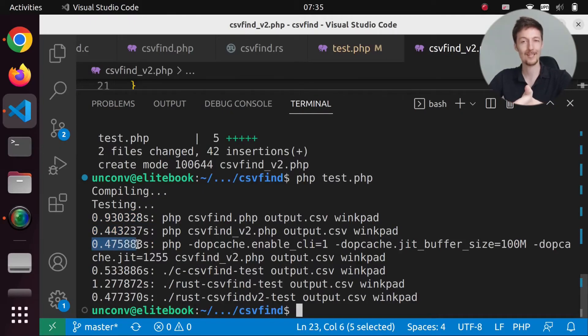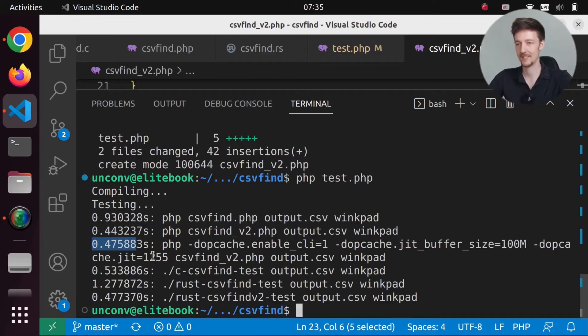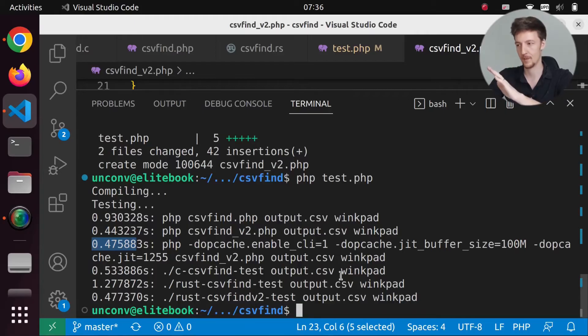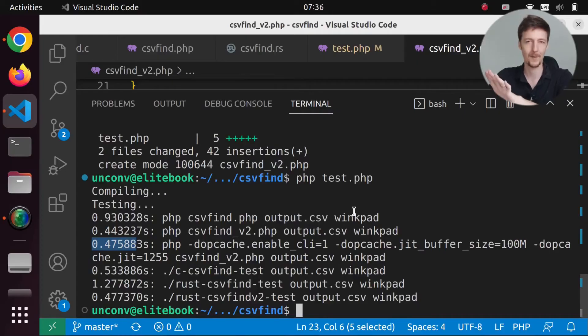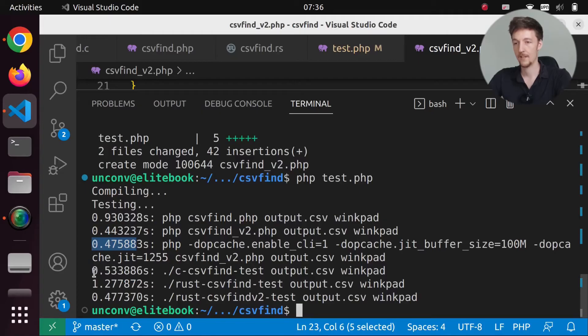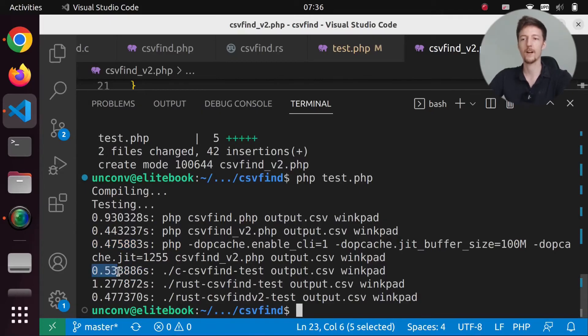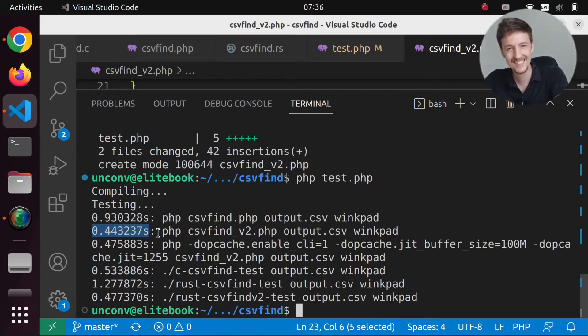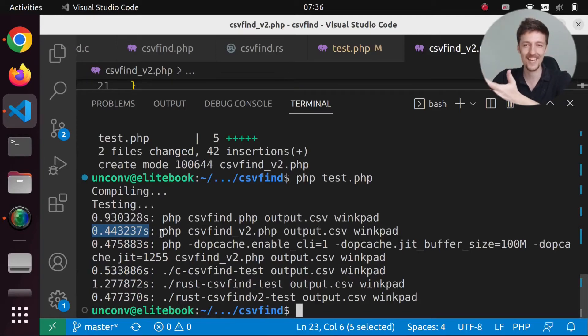This one was slower with the cheat 0.47. Now I do have PHP 8.1 on this computer. So perhaps 8.2 would be faster. Maybe I should update. And this is the C version 0.5. So PHP was faster again. What? PHP is still faster than C and Rust. No way.